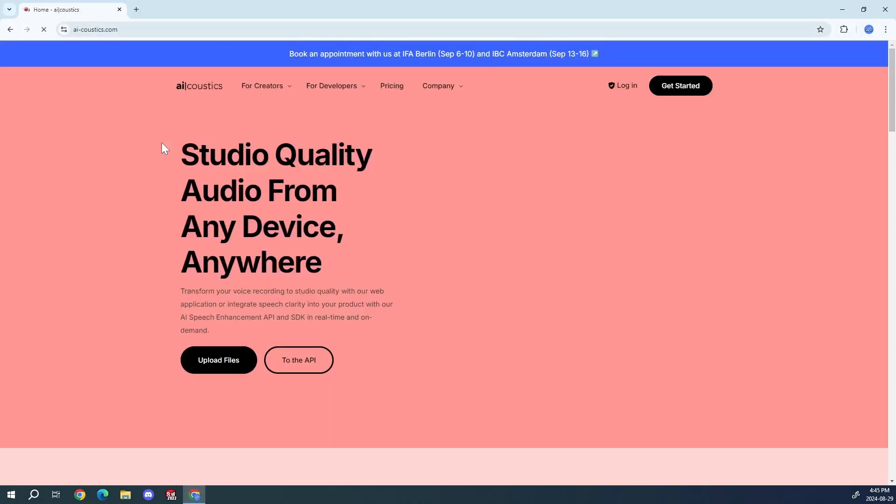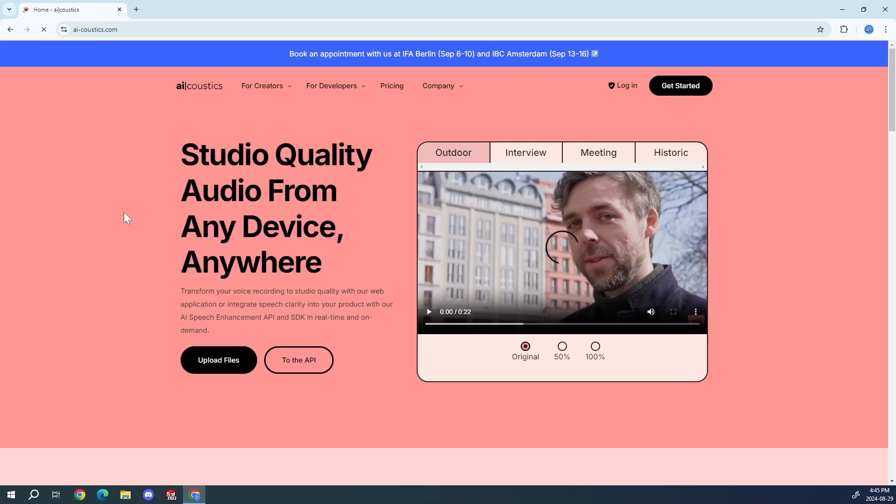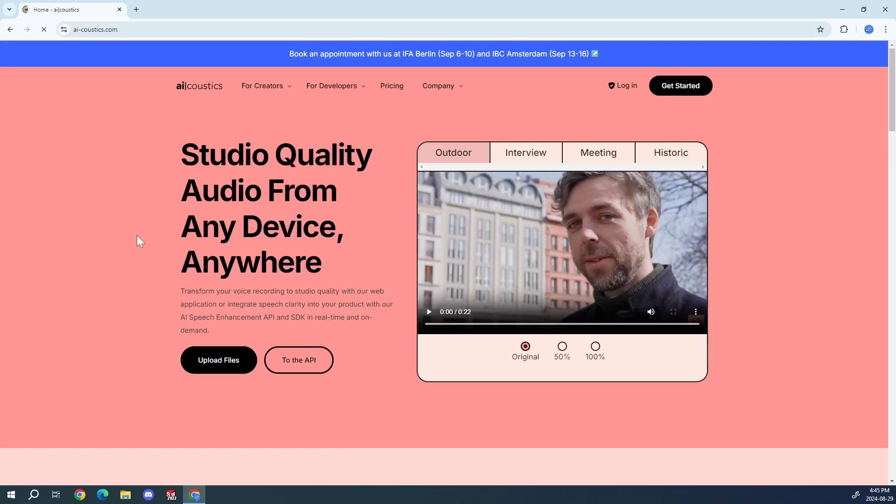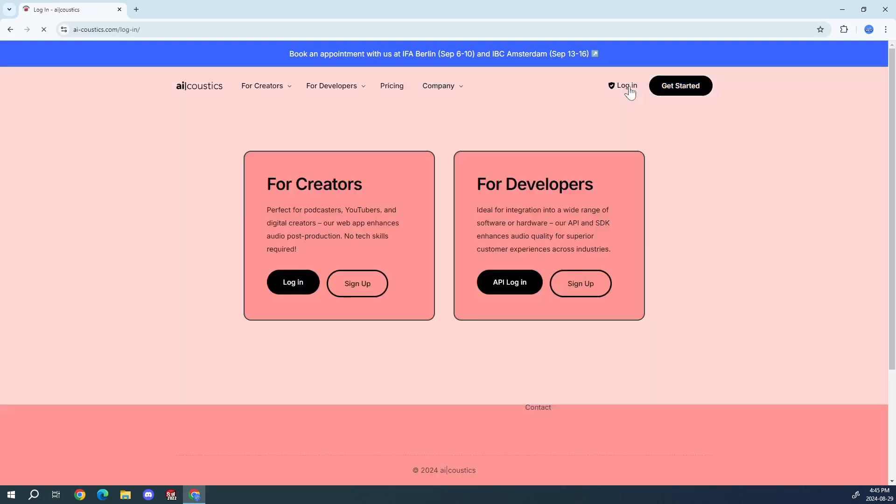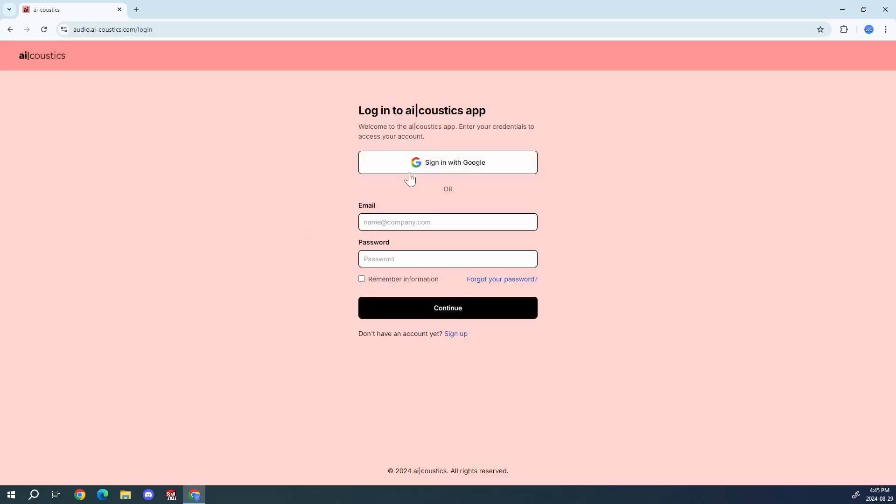The links will all be in the description. What you want to do is log in or you probably haven't even heard of this before so you'd want to get started first. I'll use my email for this, but let's just log in, sign in with Google.